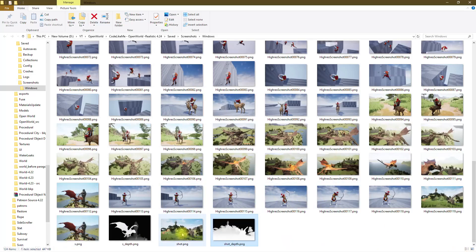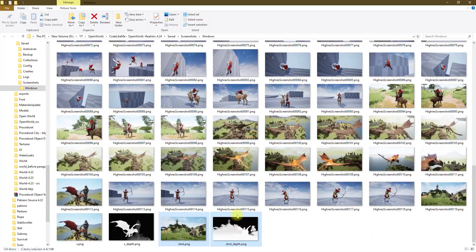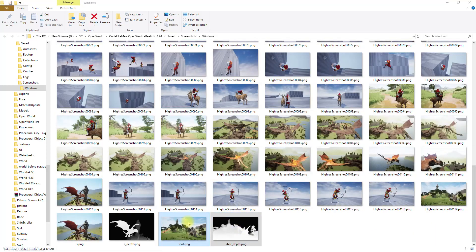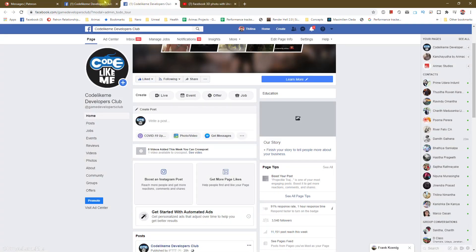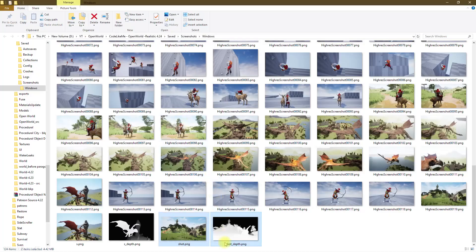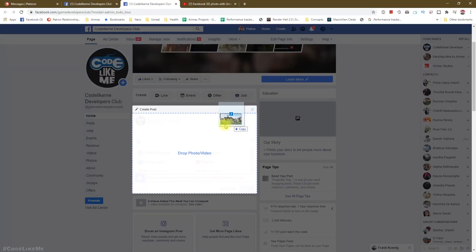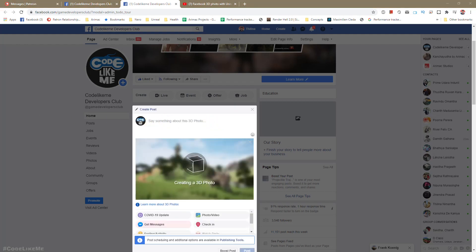Right, now select both images and drag and drop here. Right now it is processing the 3D image.